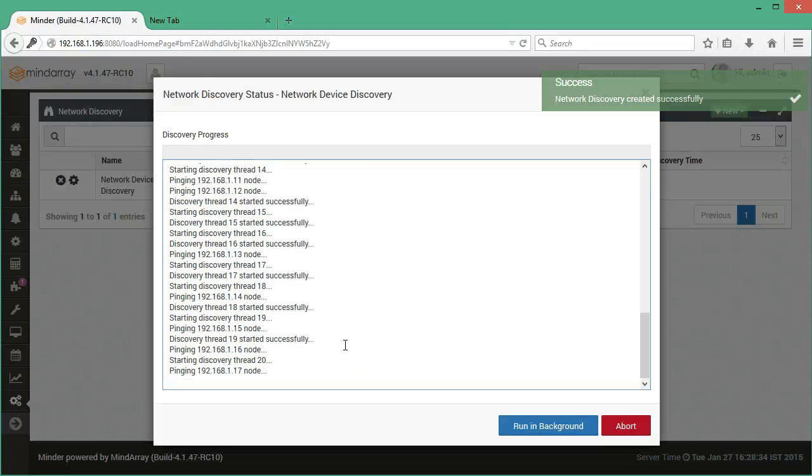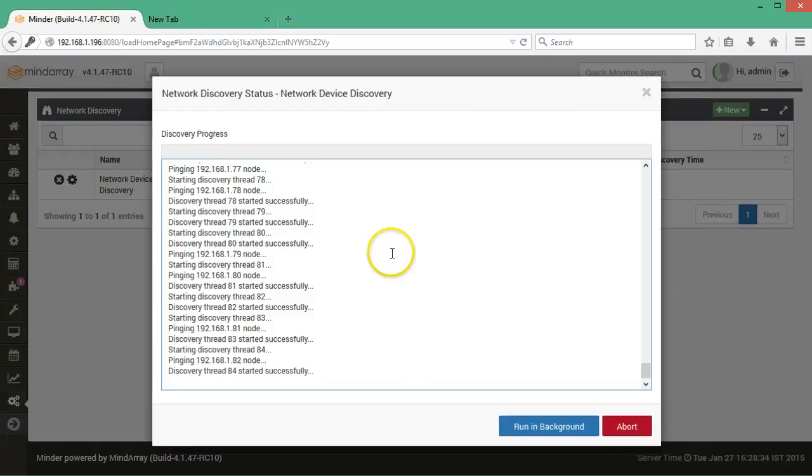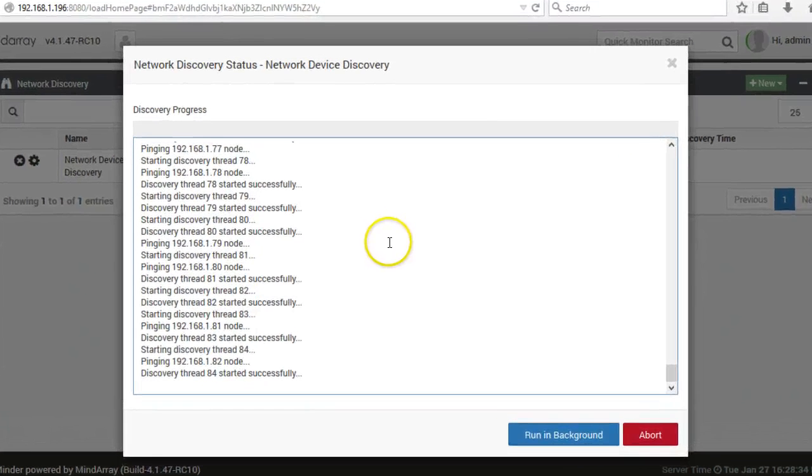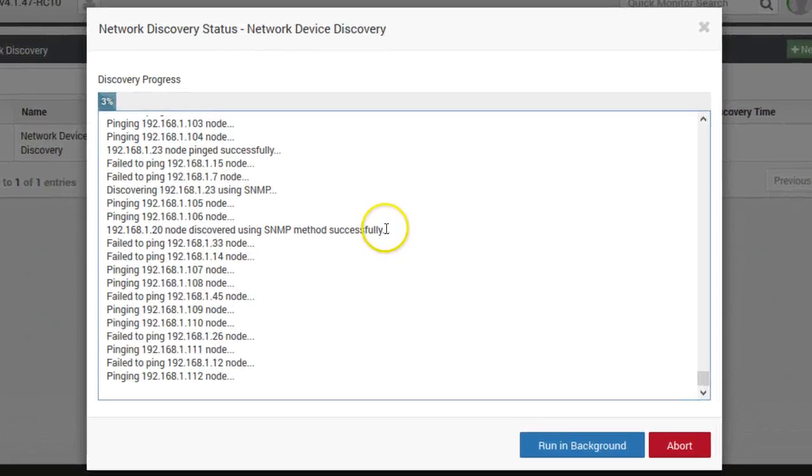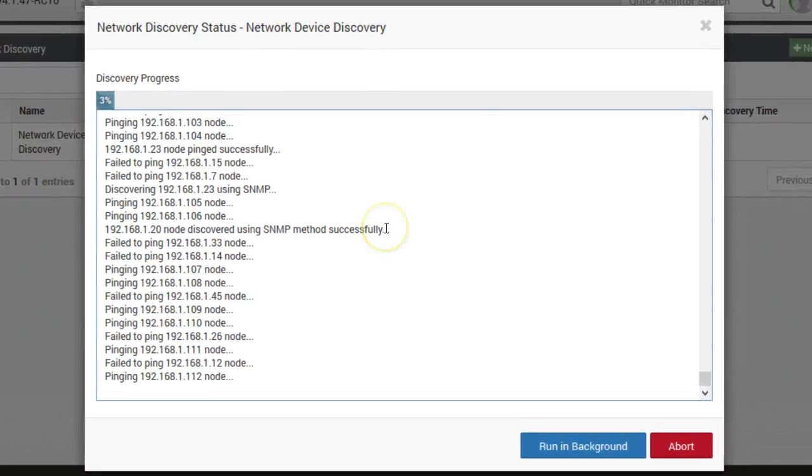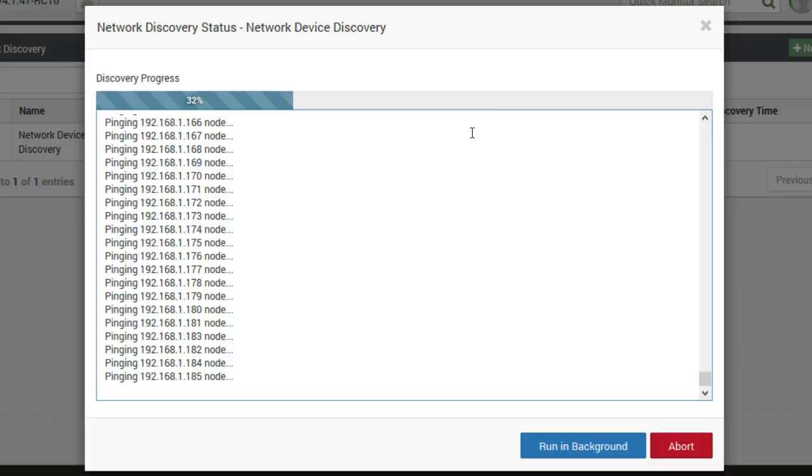Now the network discovery will run. One by one each monitor will be pinged using the provided credentials.